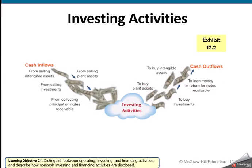For investing, let's focus on the cash outflows because these are going to be more common. We're buying plant assets, buying intangible assets, and we could be buying investments. The cash inflows would come from if we sell a plant asset or sell an investment. A healthy, growing company is going to have more cash outflows in investing than they have inflows.